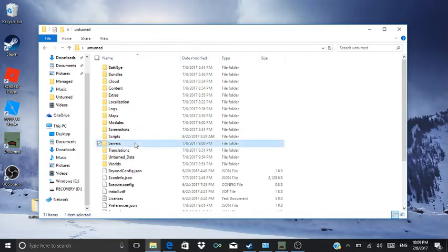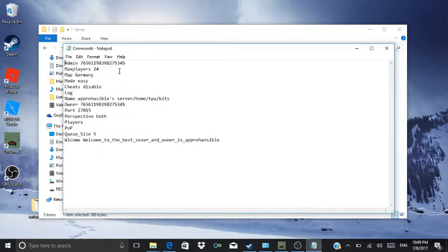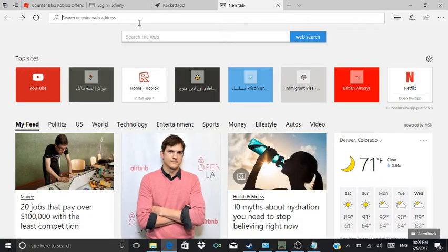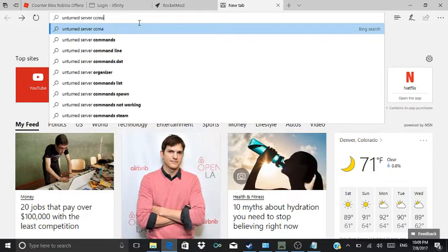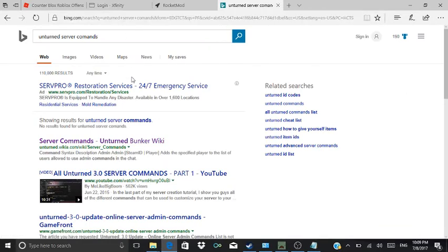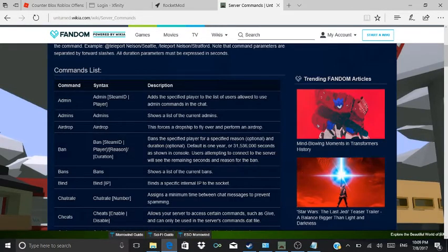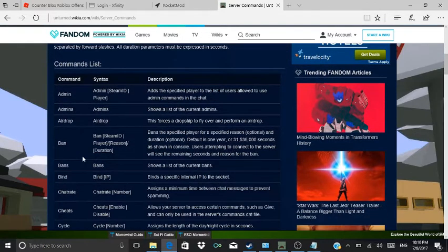Then you go to Server, ServerCommands. I already did all this, but for the link where you get Unturned commands, you search 'Unturned server commands' — it's a wiki. You get all these commands. You do 'admin' then your Steam ID. If you want to list current admins, you can put that.